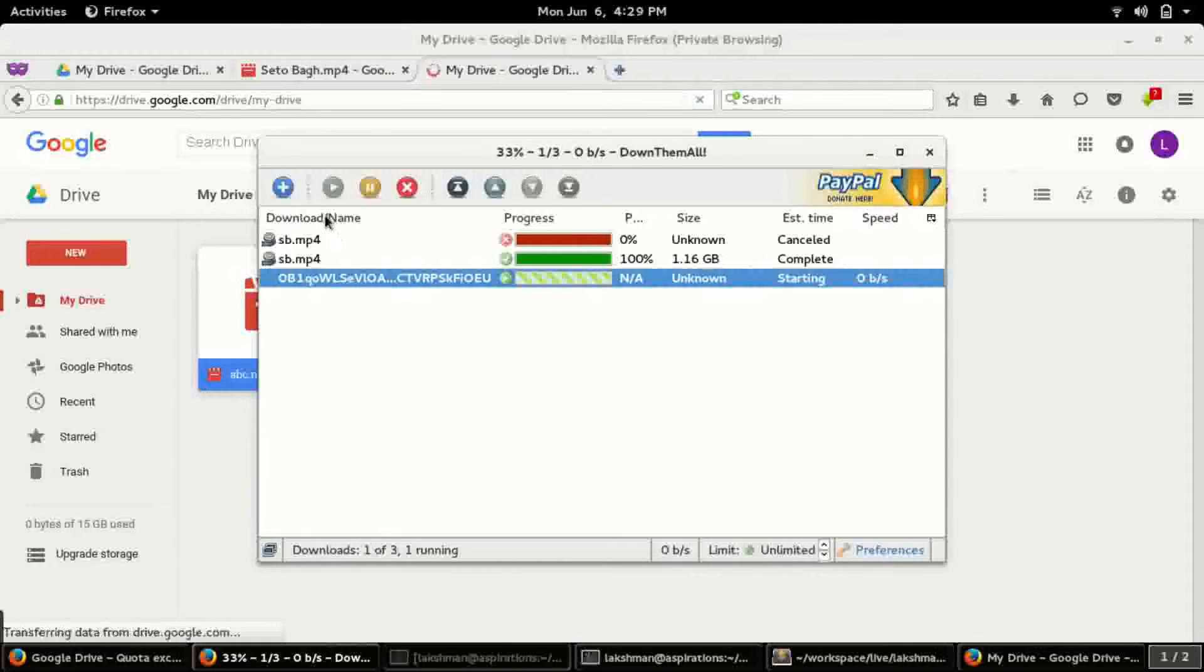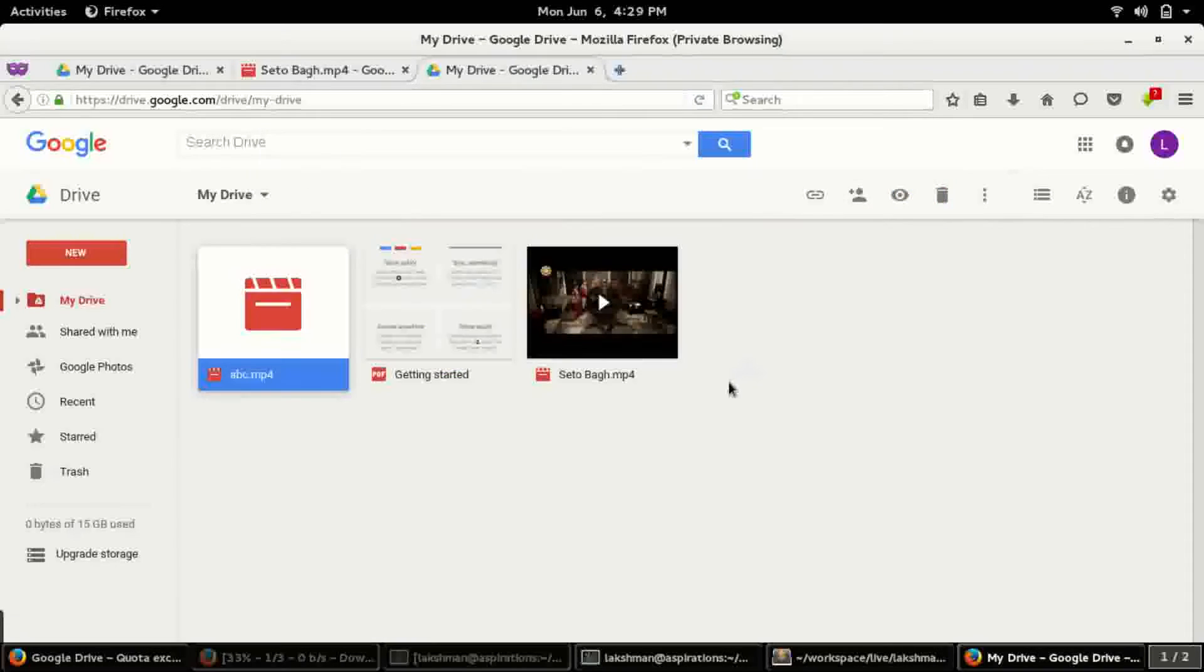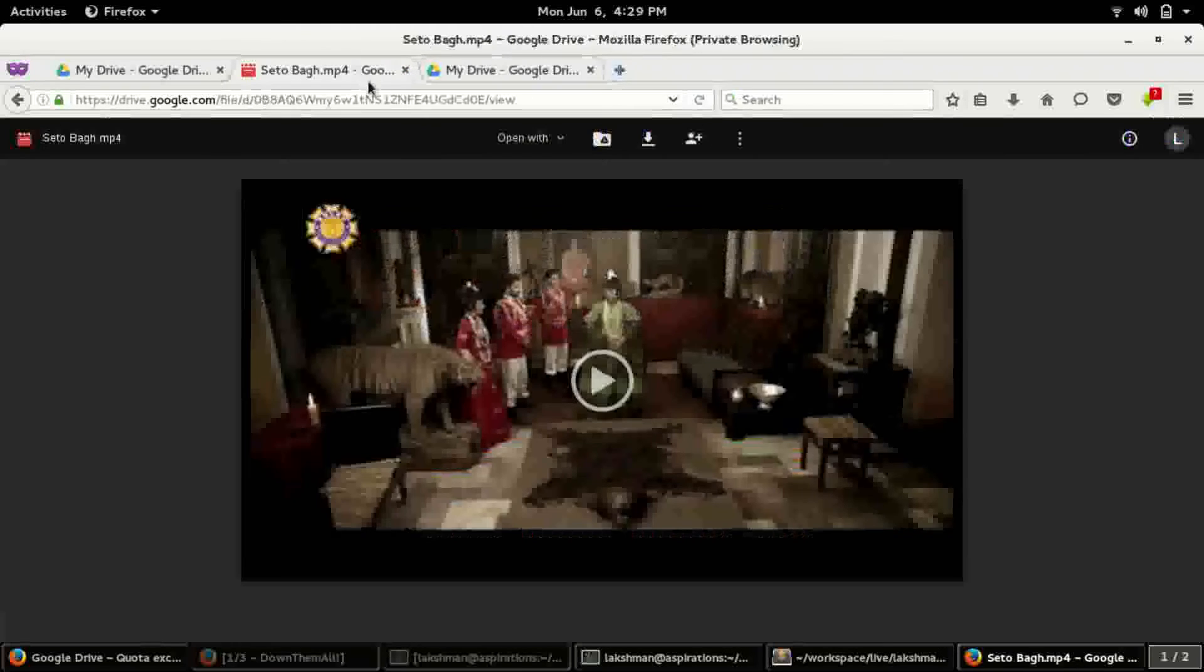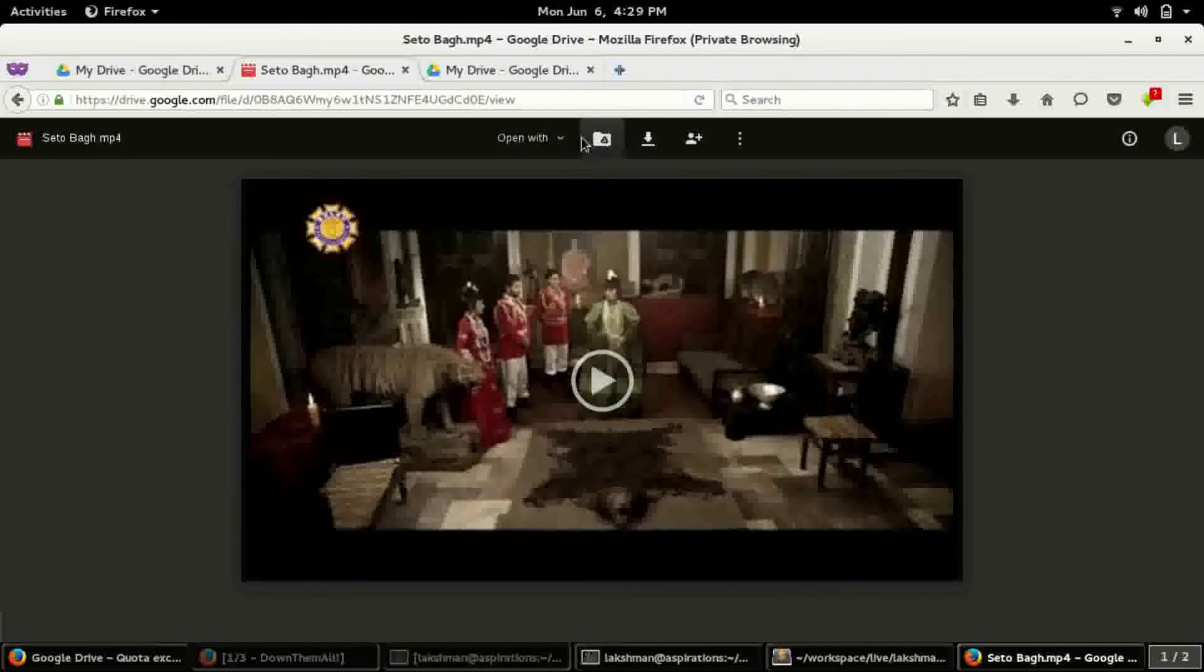Let me try to download this again. Okay, so it will be downloaded like this. So in this way you can download any kind of files when the quota is exceeded.